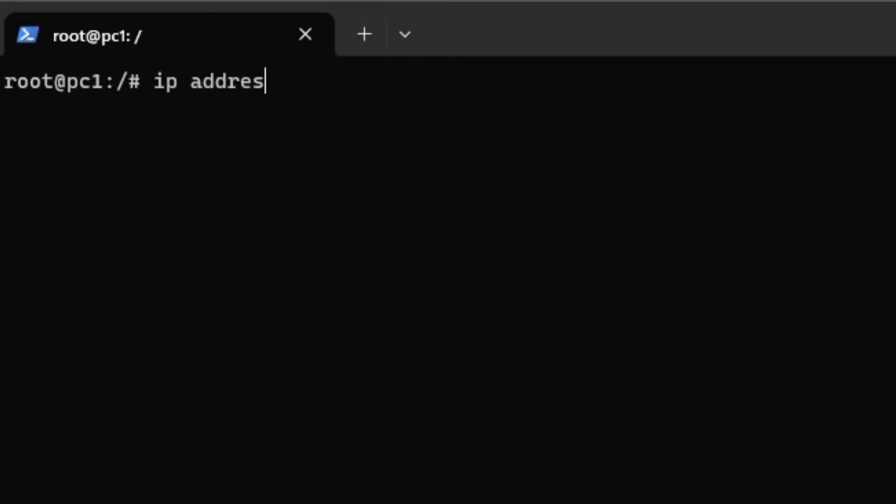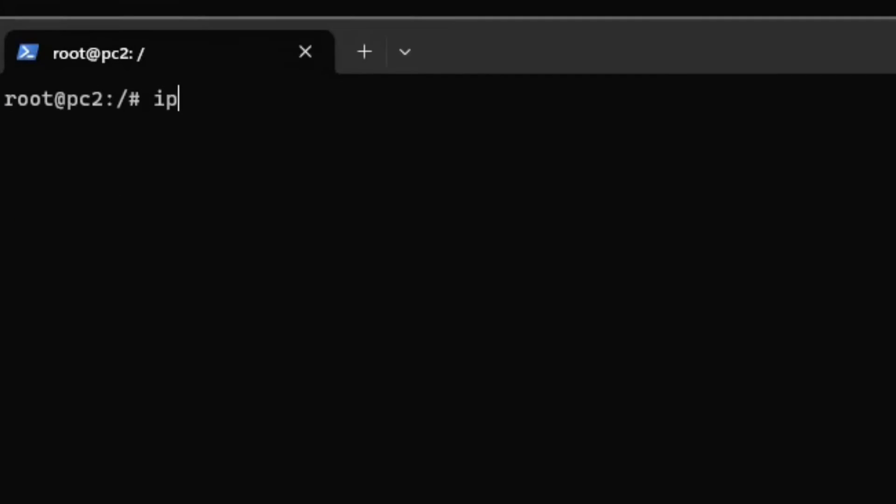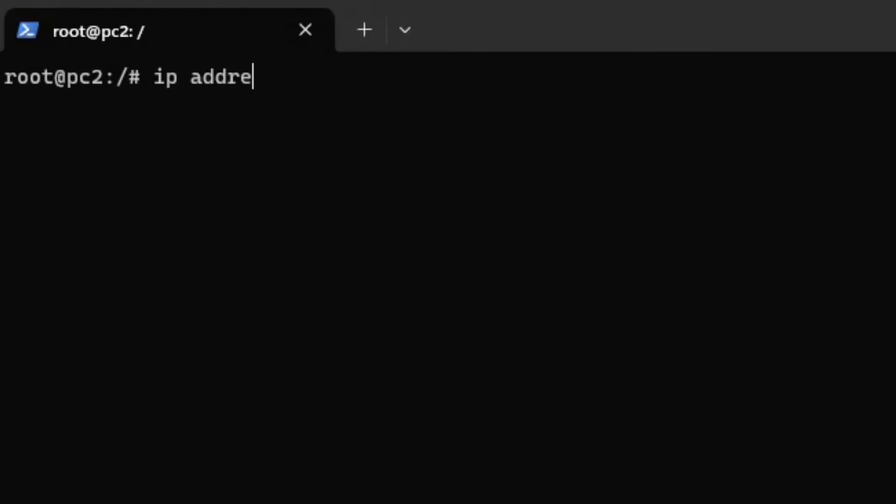Assign an IP address to PC1. I'll choose 10.0.0.10. Assign an IP address in another subnet to PC2. I'll choose 10.0.0.10.